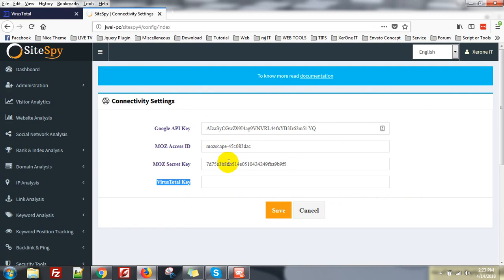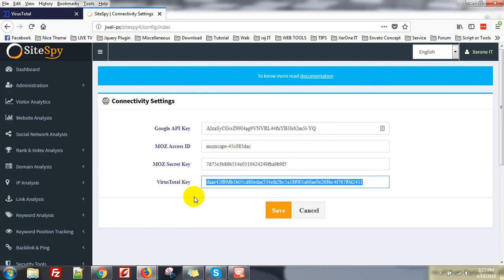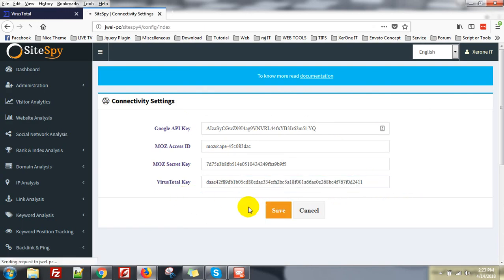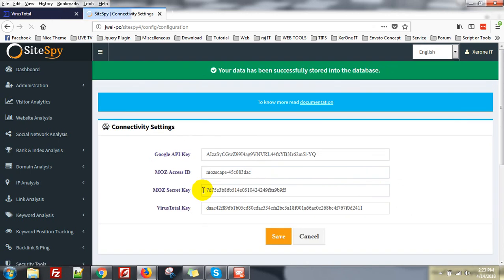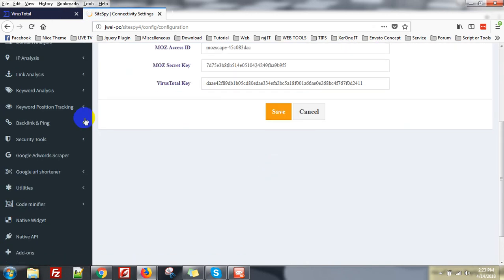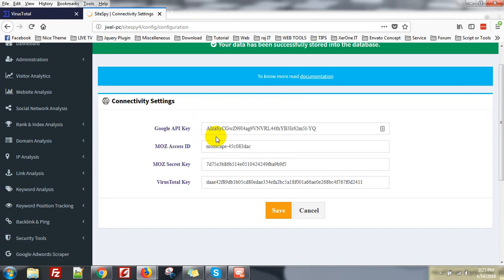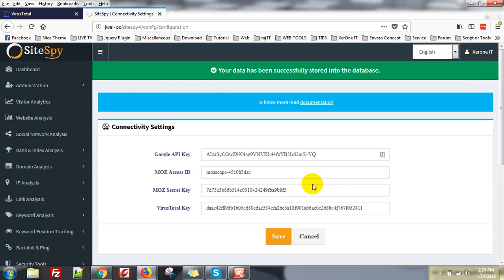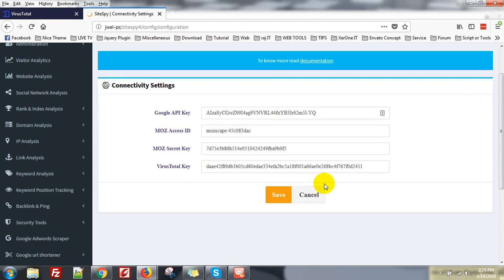And put it here. Now click on Save. Okay, done. Now this is the way how you can get the VirusTotal API key for Spy. Thank you very much.